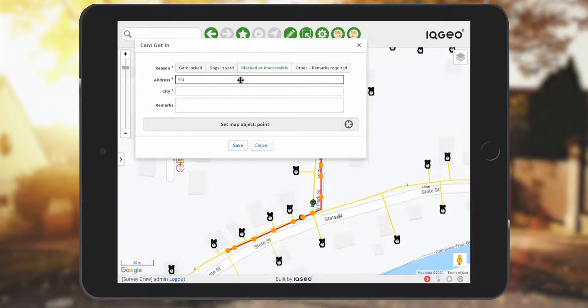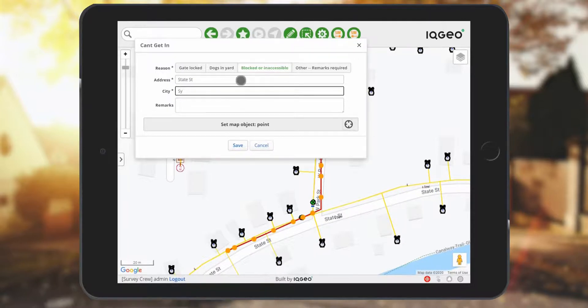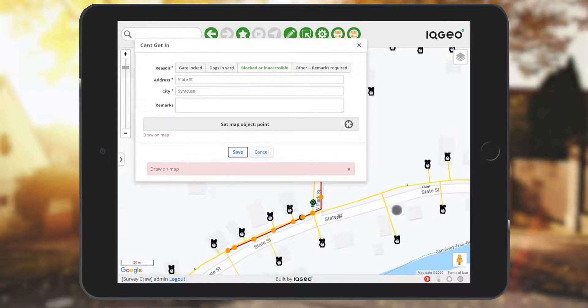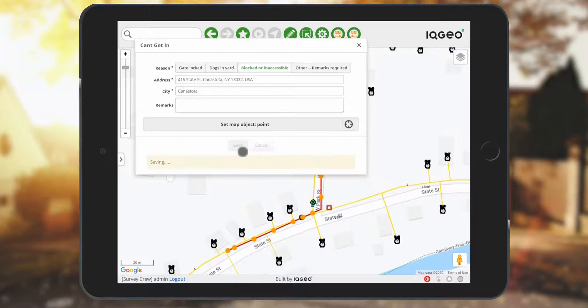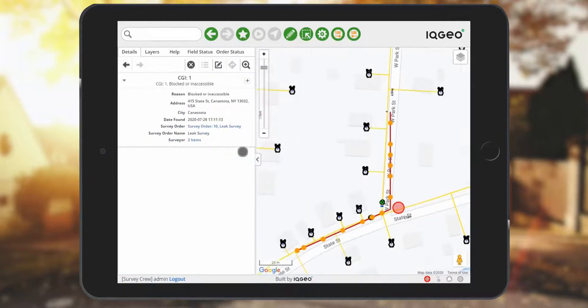You can type in the address if you want to override the automated addresses, or you can have a point placed on the map that will populate the form automatically based on the reverse geocode address. All of these objects such as can't get in are fully tracked.